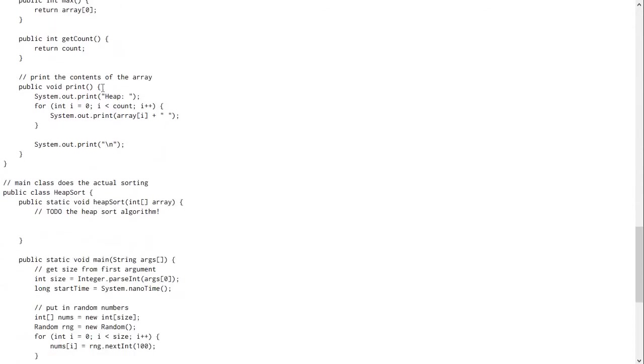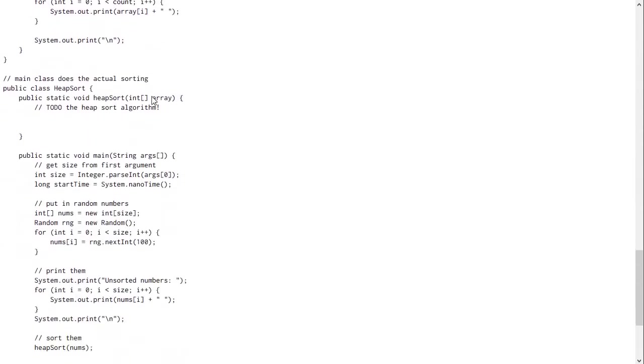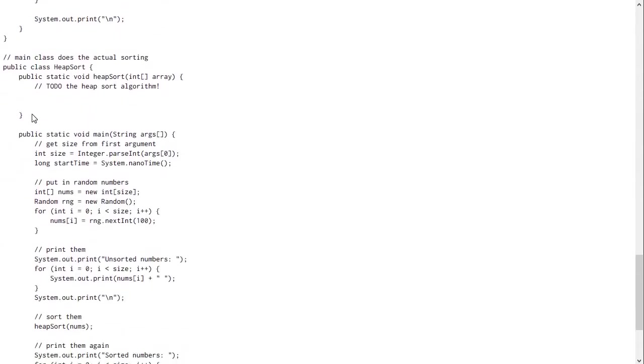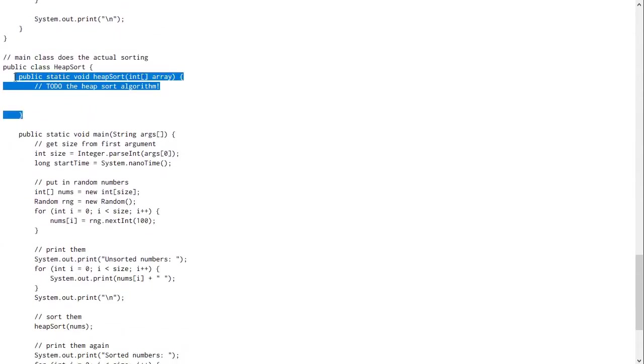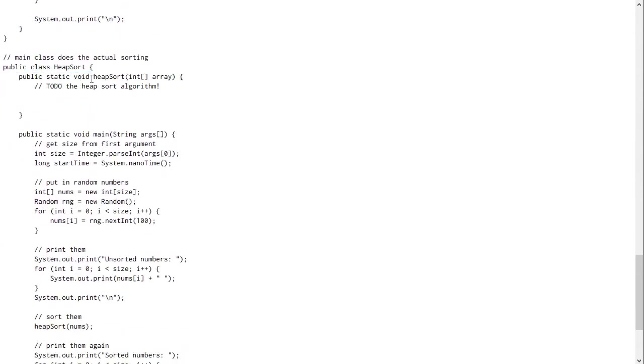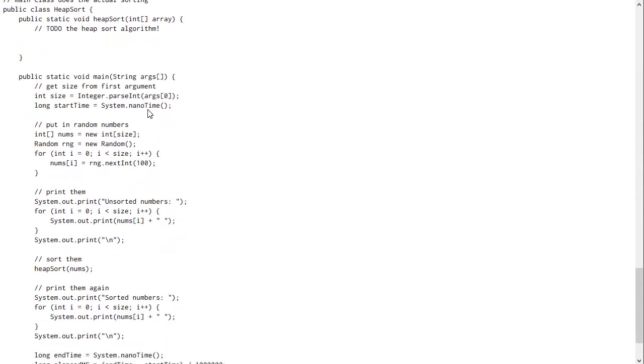Then we have in the heap sort class itself, an empty method called heap sort. And you of course should fill this in to implement the heap sort algorithm we talked about. And then the main is similar to the bubble sort and merge sort mains we did a couple weeks ago, except I went ahead and made some of the changes that you had to do for that for you here.